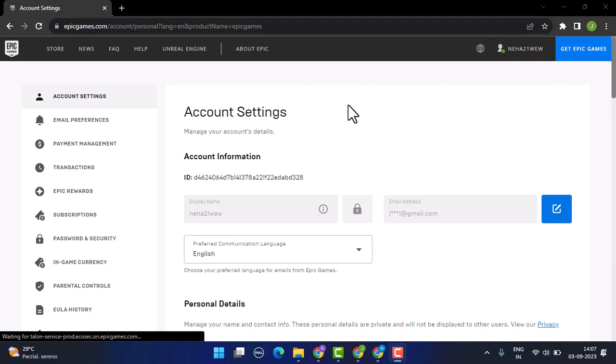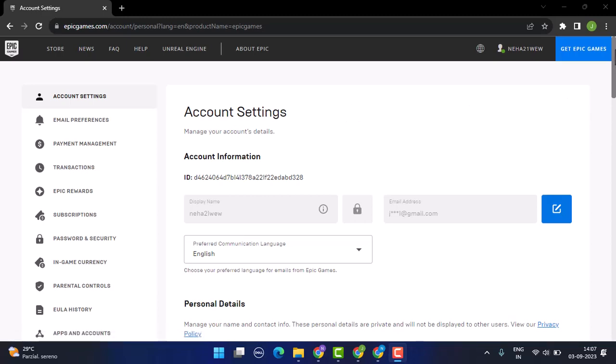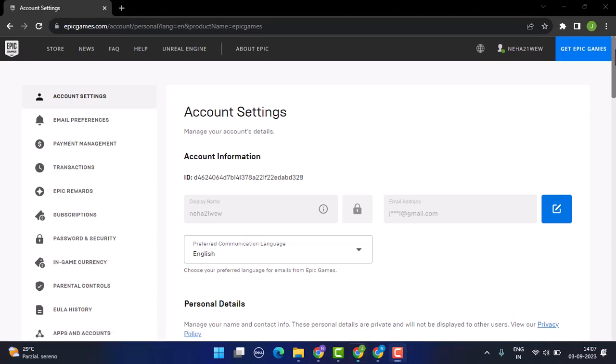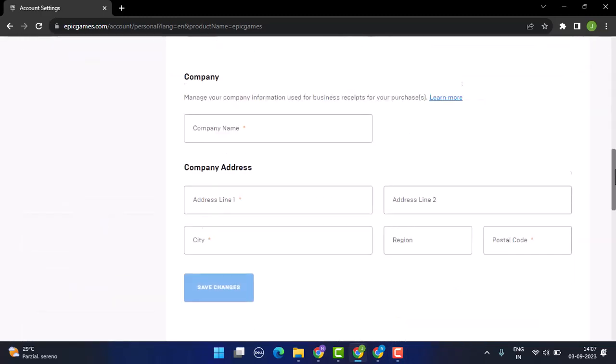Right here you'll be able to make changes with the information. But if you want to delete your account, scroll down right to the bottom. At the bottom, you'll be able to find an article 'Delete Your Account.' To delete your account, you need to click on 'Request Account Deletion' to start the process of permanently deleting your account.